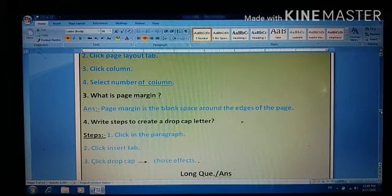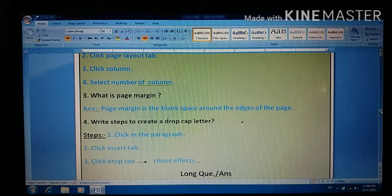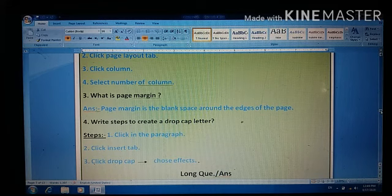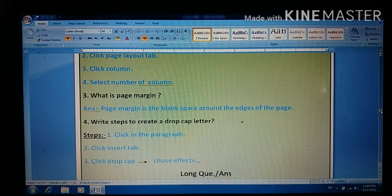Yes students, you will write these questions in your fair notebook as well as learn them. Thank you.